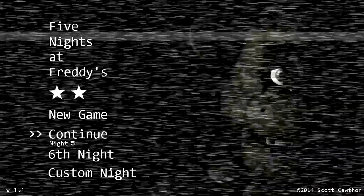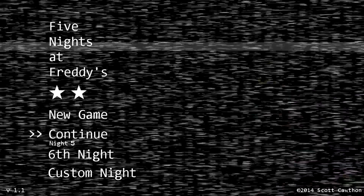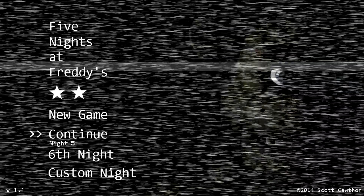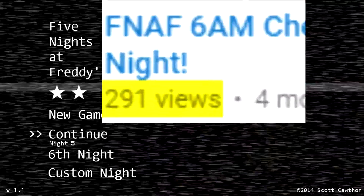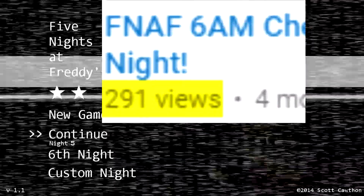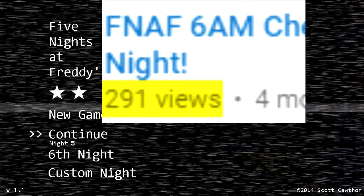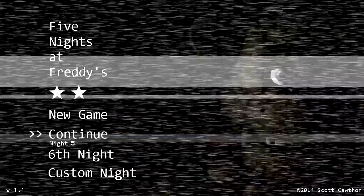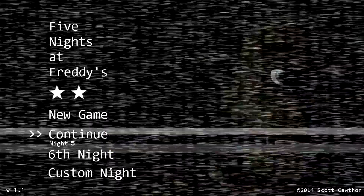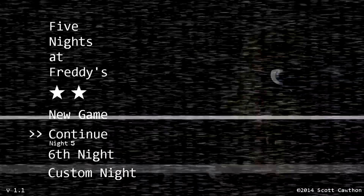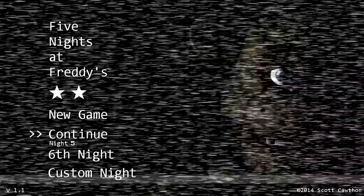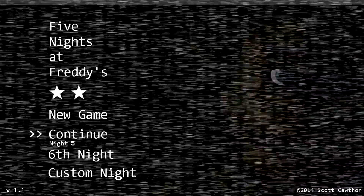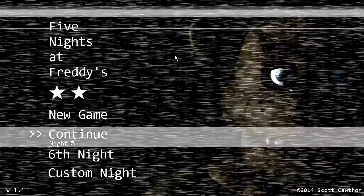Hey everyone, it's RyderTheSpider, and oh my goodness, we nearly hit 300 views on my first Five Nights at Freddy's skip night video. That is insane! But I didn't really like the audio and video quality on that video, so I'm going to do a better tutorial since it's getting the most attention on my channel.